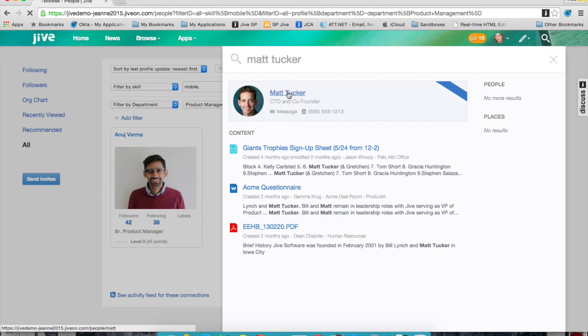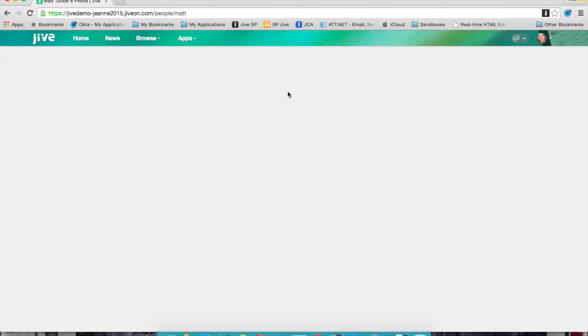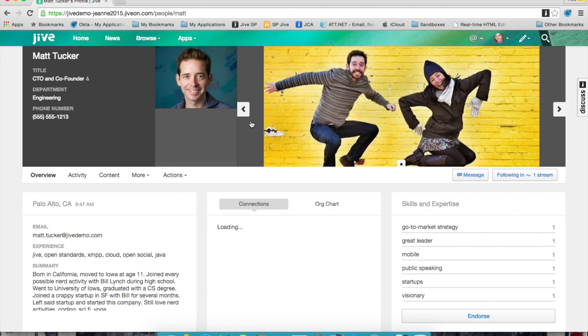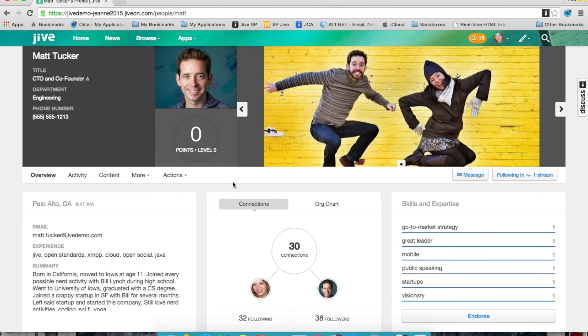This was a quick introduction into how Jive can be used as a corporate directory. As you can see, it's a very easy to use and powerful tool that will help drive connectedness and engagement across your organization. Thanks for your time today.